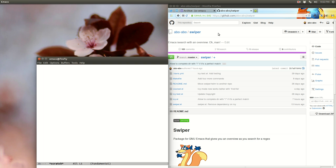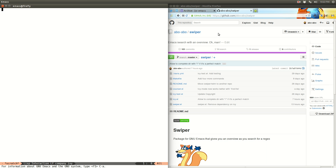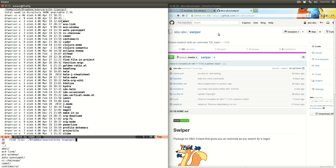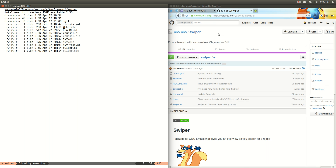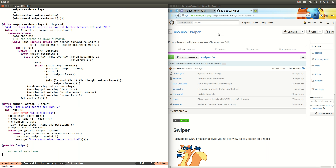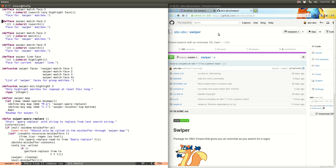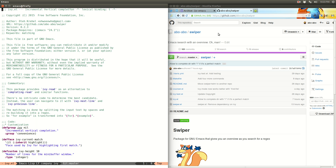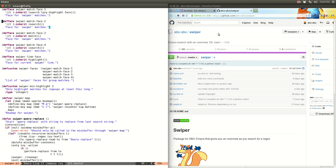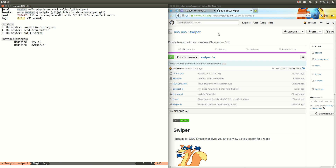Let me start off the demo by starting my Emacs, which starts in under a second, which I'm proud of. Let's go to my git repositories and open Swiper. There are a few files here — basically the swiper file is quite short, only 200 lines, and there's also ivy, which it depends on. Ivy is like a replacement alternative of ido-mode, and Swiper is an alternative of isearch.